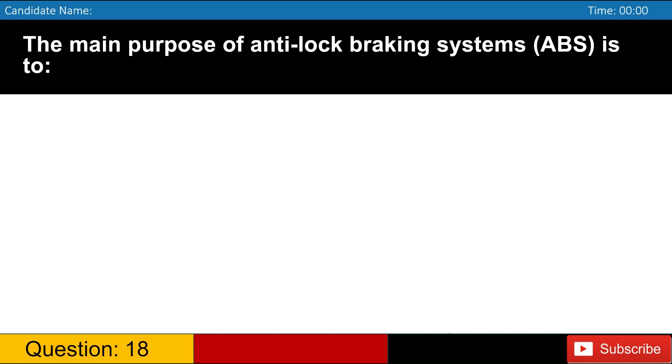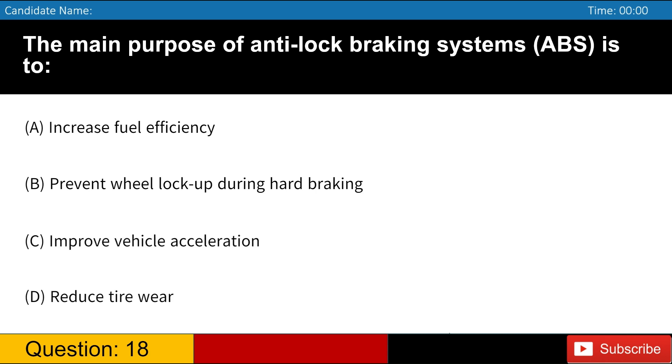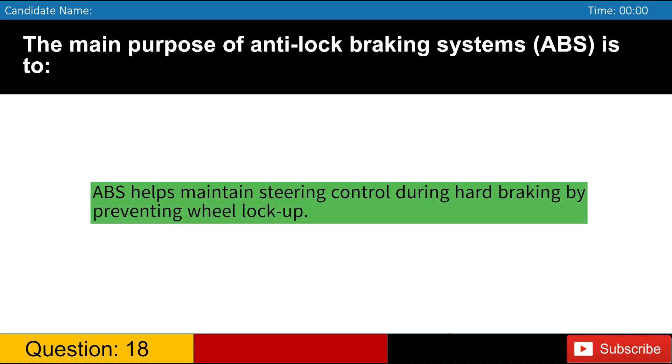The main purpose of anti-lock braking systems, ABS, is to A. Increase fuel efficiency B. Prevent wheel lock-up during hard braking C. Improve vehicle acceleration D. Reduce tire wear. Answer, B. ABS helps maintain steering control during hard braking by preventing wheel lock-up.